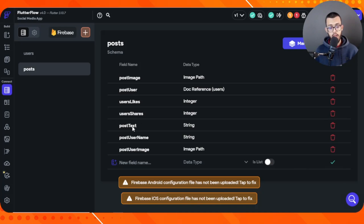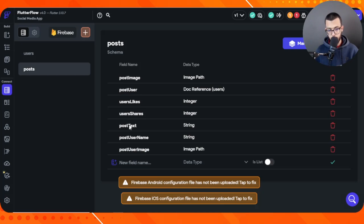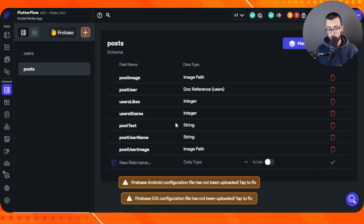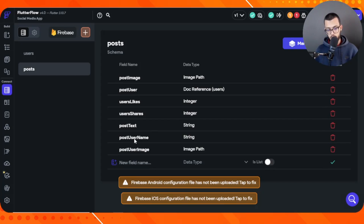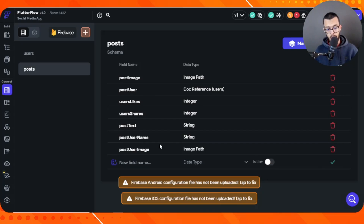The next field is post text, which is a string. Someone may want to post just text without any image, similar to how we do it on Twitter or X. Then we have post user name, which is a document reference for the user who posted, along with their name as a string and their profile image as an image path.